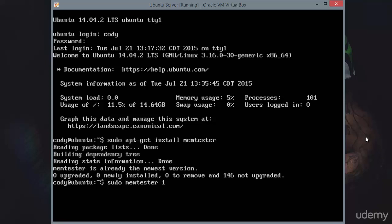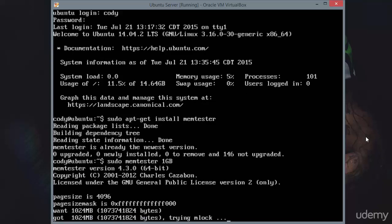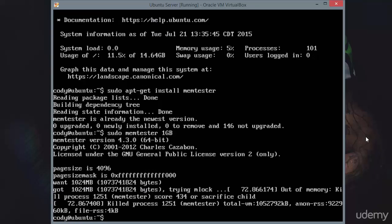I have one gigabyte of memory total in my system. MemTester is not going to be able to use all of that because the operating system is running. MemTester is going to try to get a lock on as much memory as it possibly can, but sometimes it just doesn't work. You can see here it did not work.